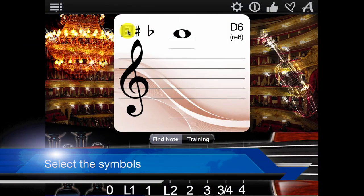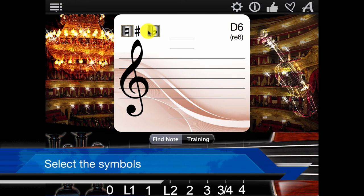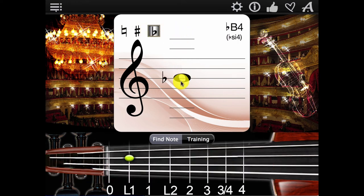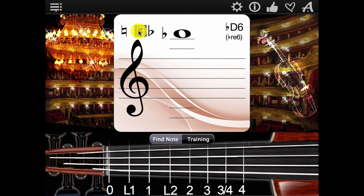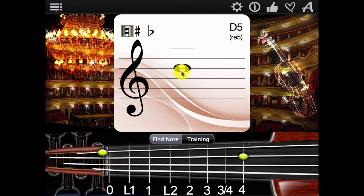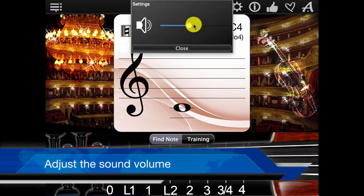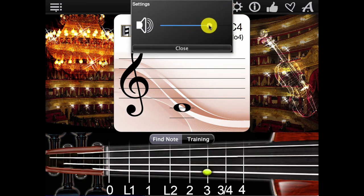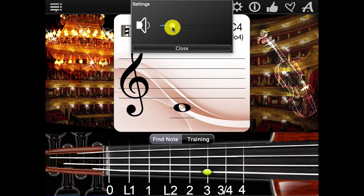Select cymbals and adjust the volume to control whether you hear it or not.